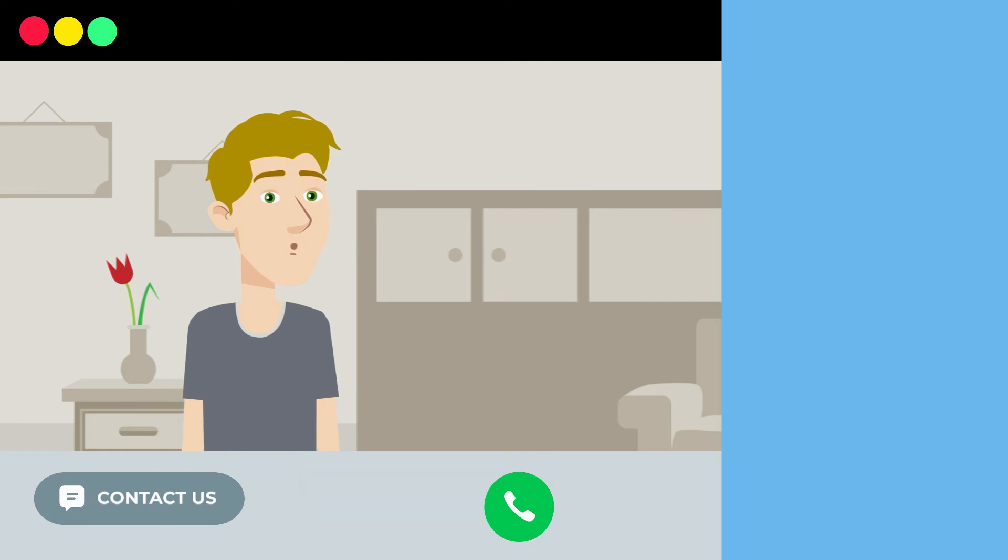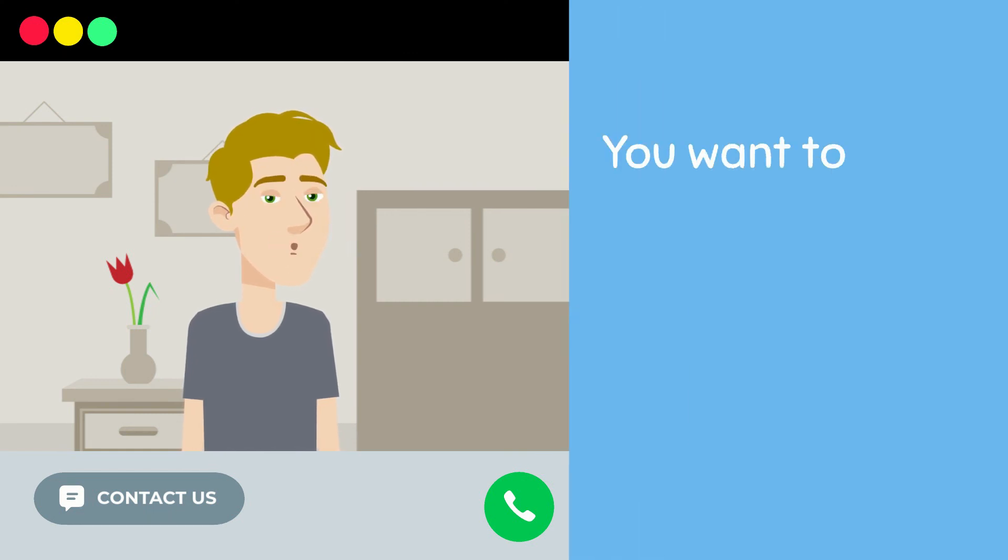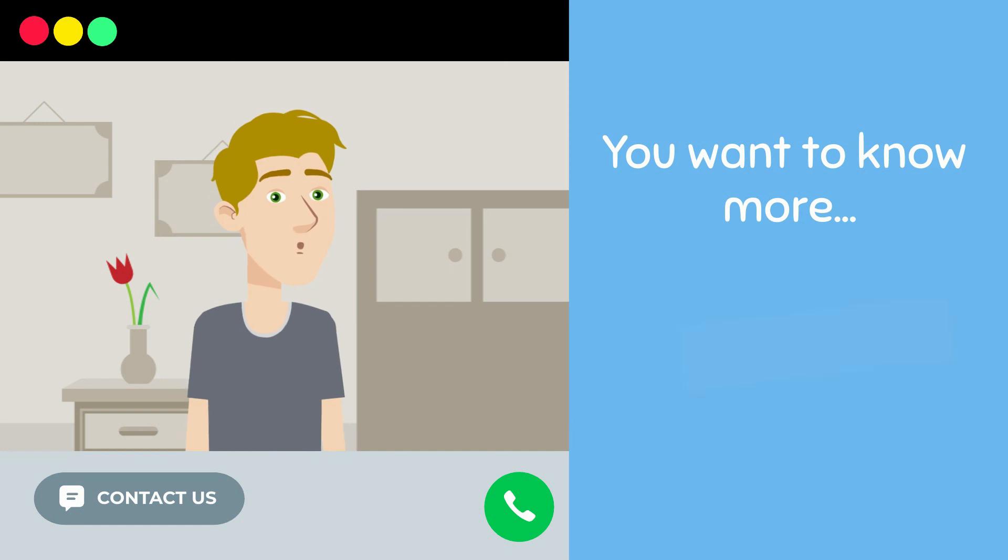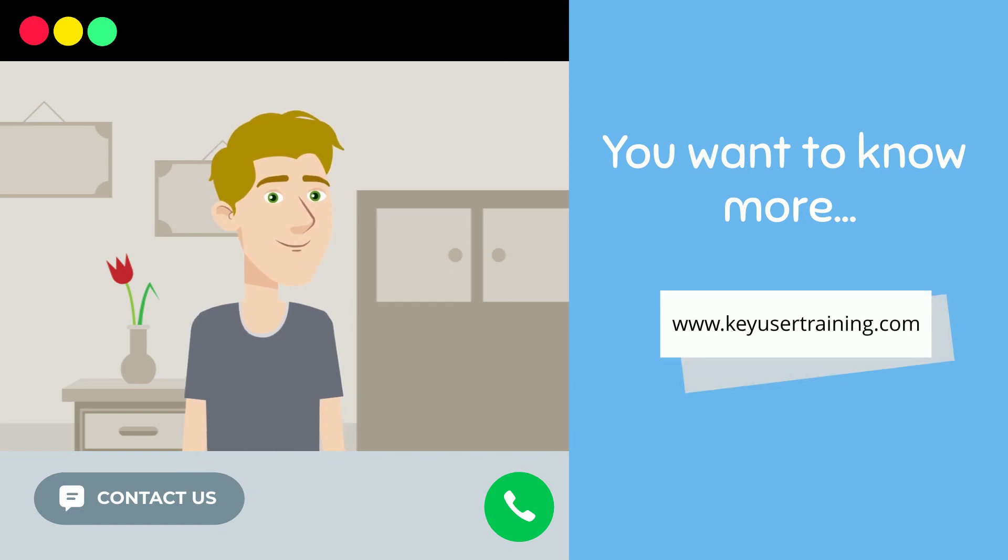Thanks to you for watching this video. Don't hesitate to subscribe to the channel if you like our content and to visit our website to know more about SAP. See you soon.